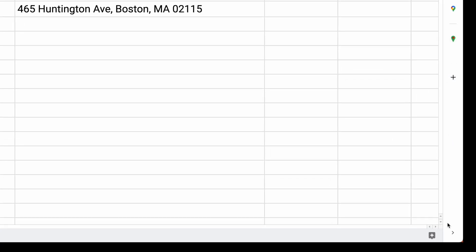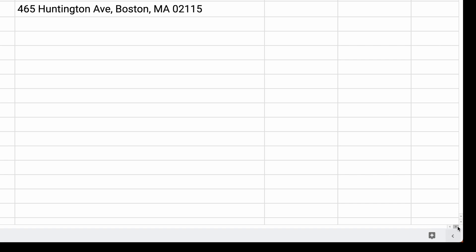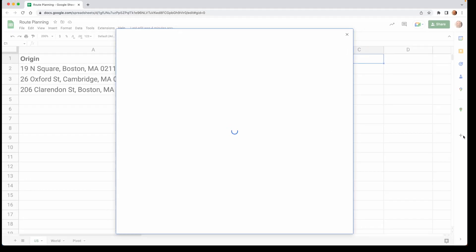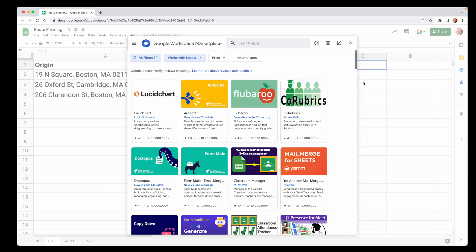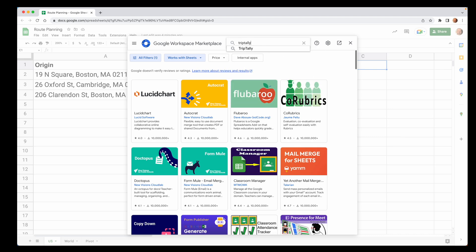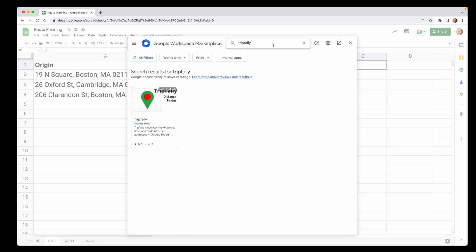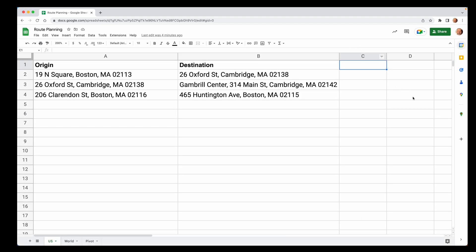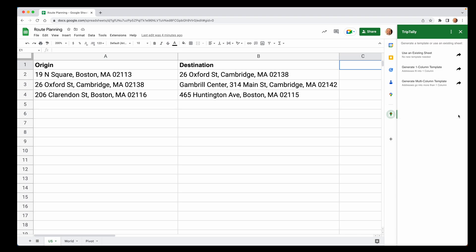If you don't have it yet, you come down to the plus sign in this sidebar. If you don't have the sidebar, it can be turned off here. So you would come in and click on that little arrow, click the plus sign on get add-ons, and then just search for Trip Tally.